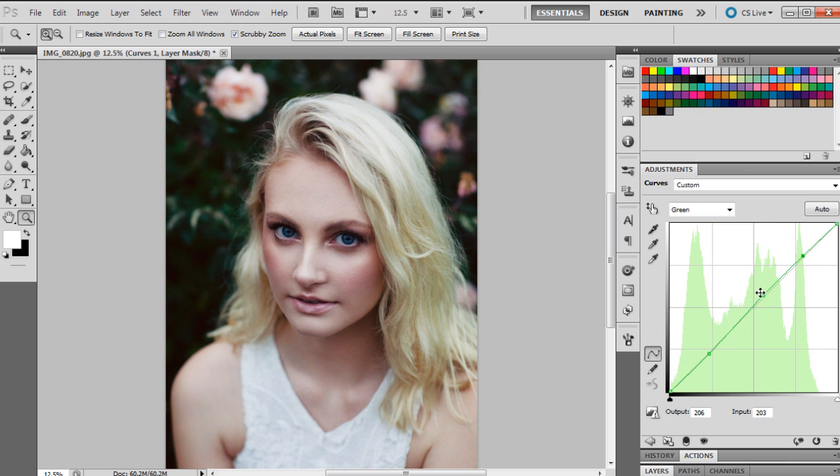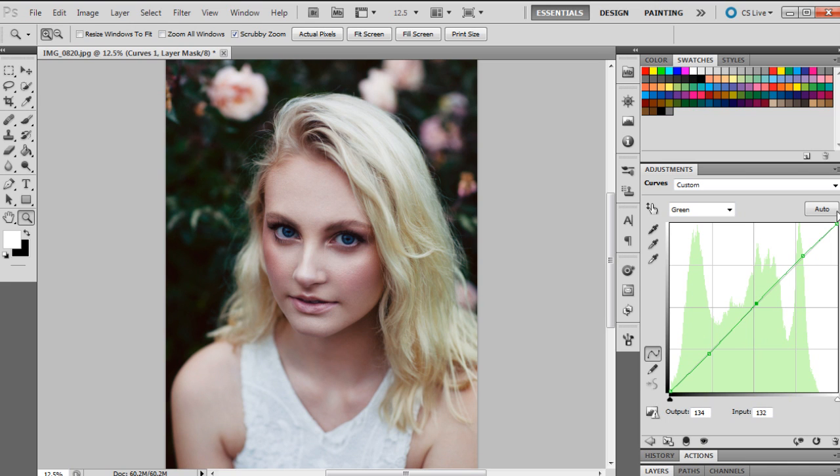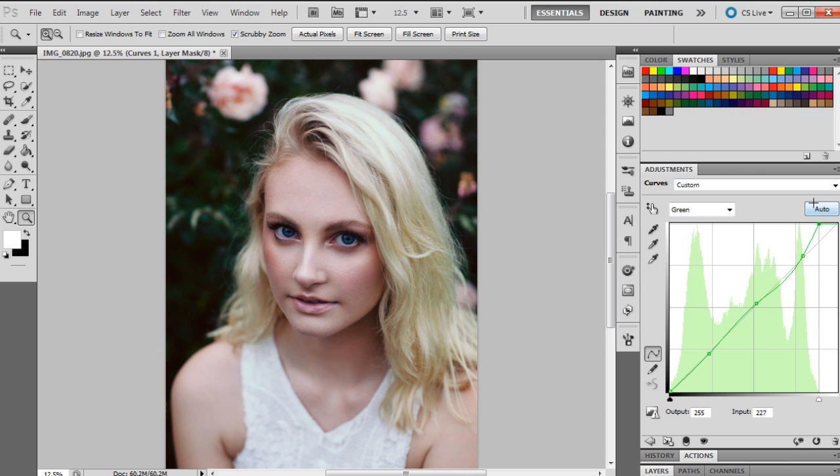You can change the highlight color as well, but I think we're just going to leave that as it is, just change that to there.